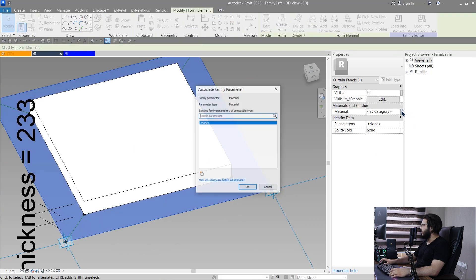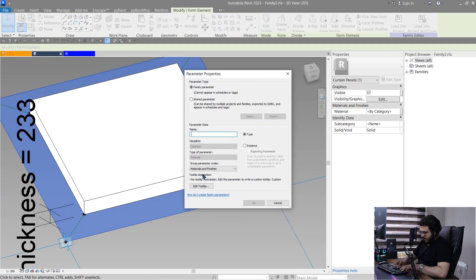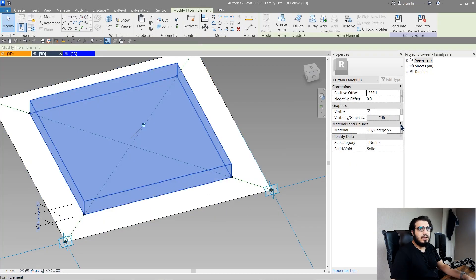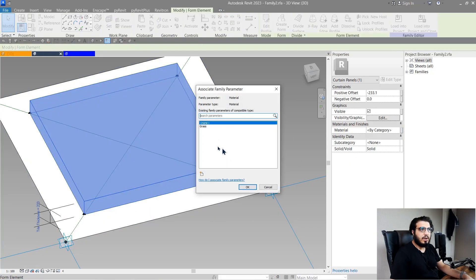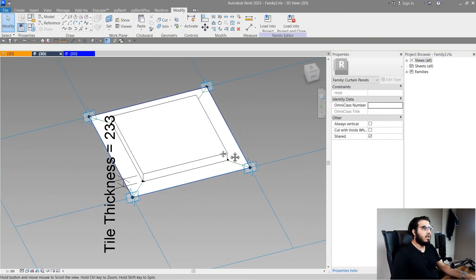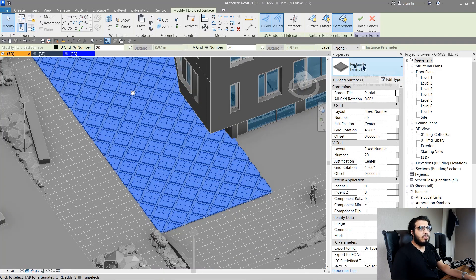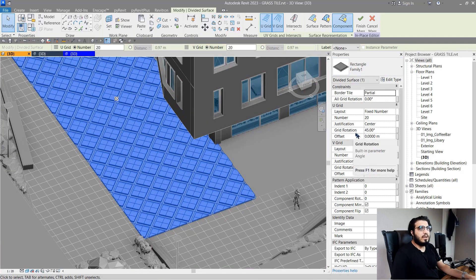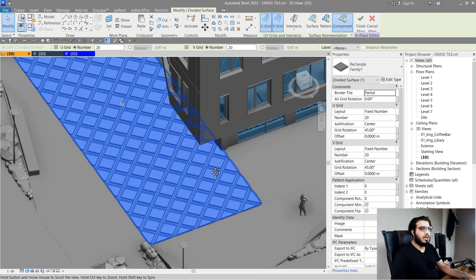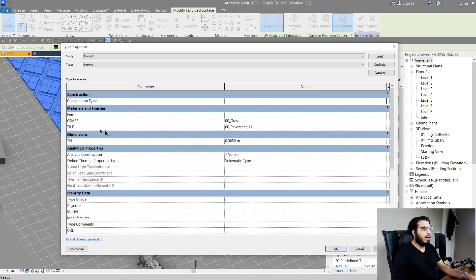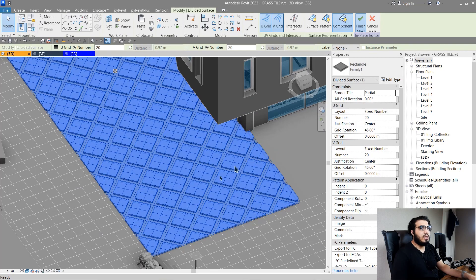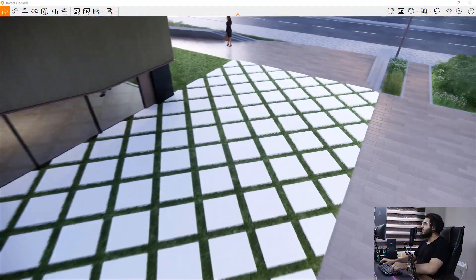Select this part and create a material parameter called 'grass'. Select the tile part and create a material parameter for the tile. Click OK, bring it into your family and project, then assign a divided surface to your project — I've assigned a 45-degree rotation. Go to Edit Type to assign the materials, then click Finish and go to Enscape to see the result for our second approach.